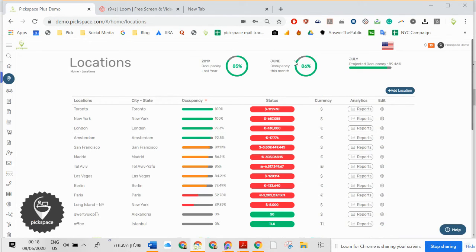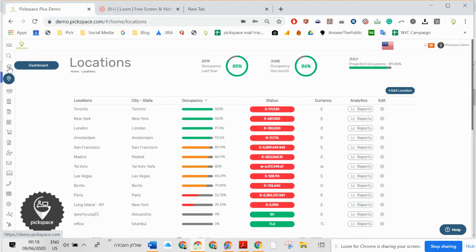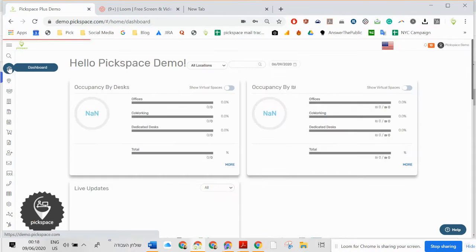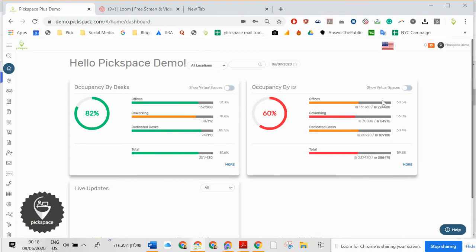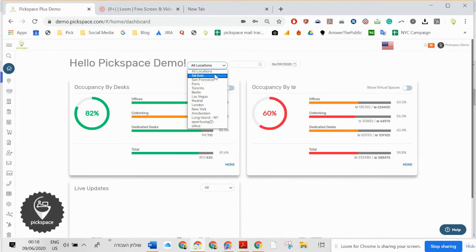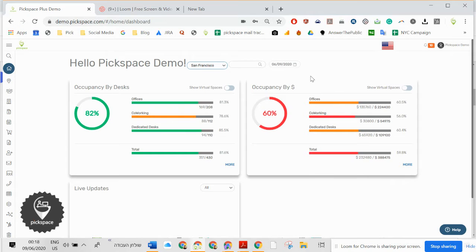Here you're going to see the occupancy, occupancy of the year. Dashboard will allow you to show the occupancy by desk or the occupancy by dollar, depends which currency you use.